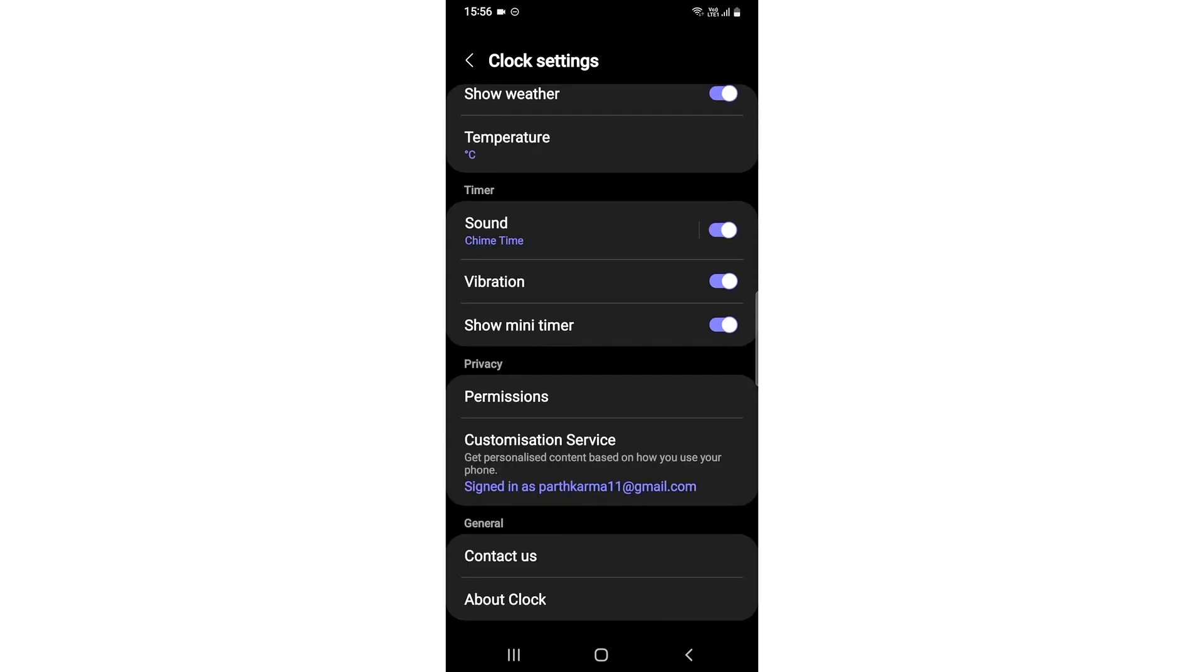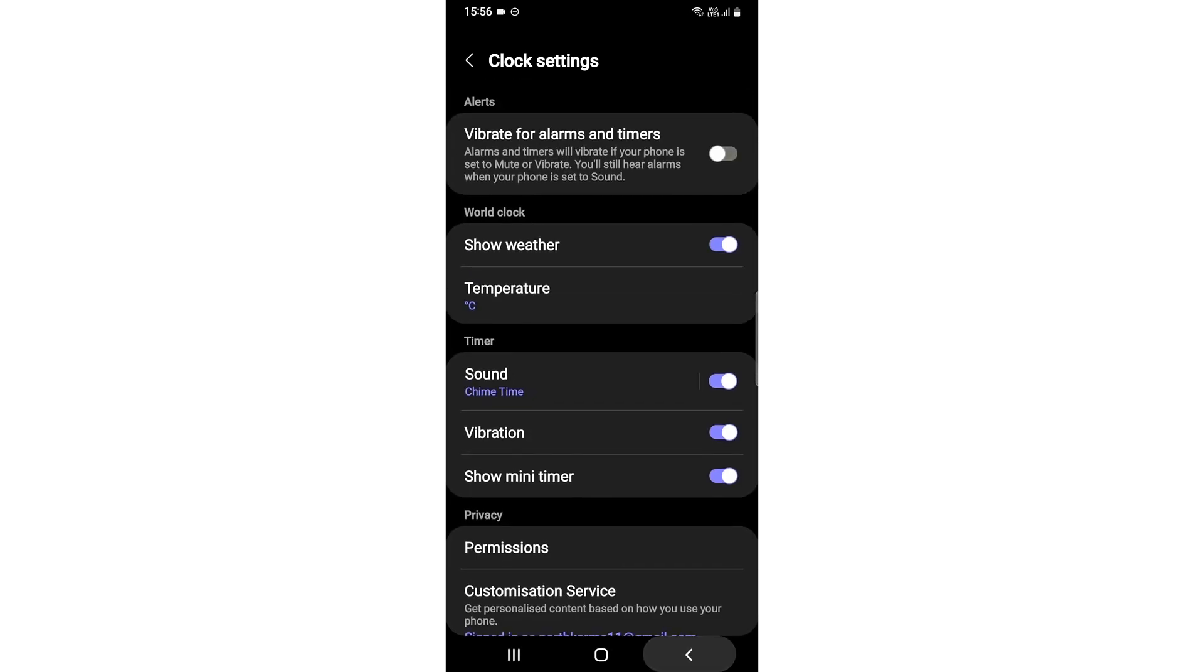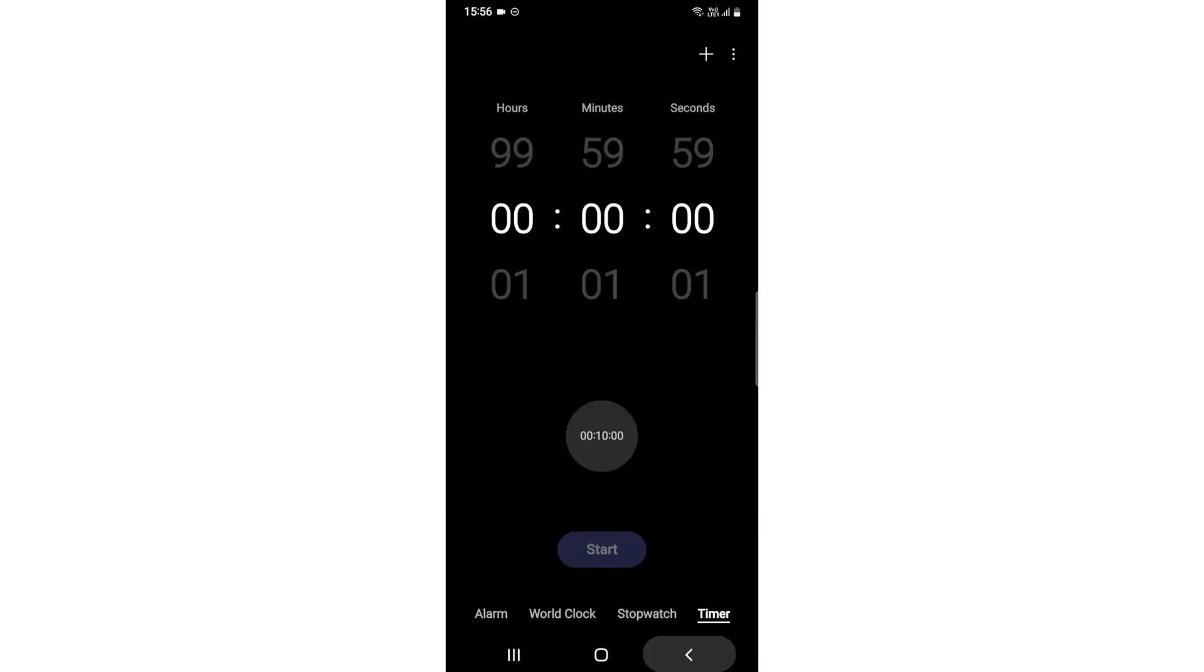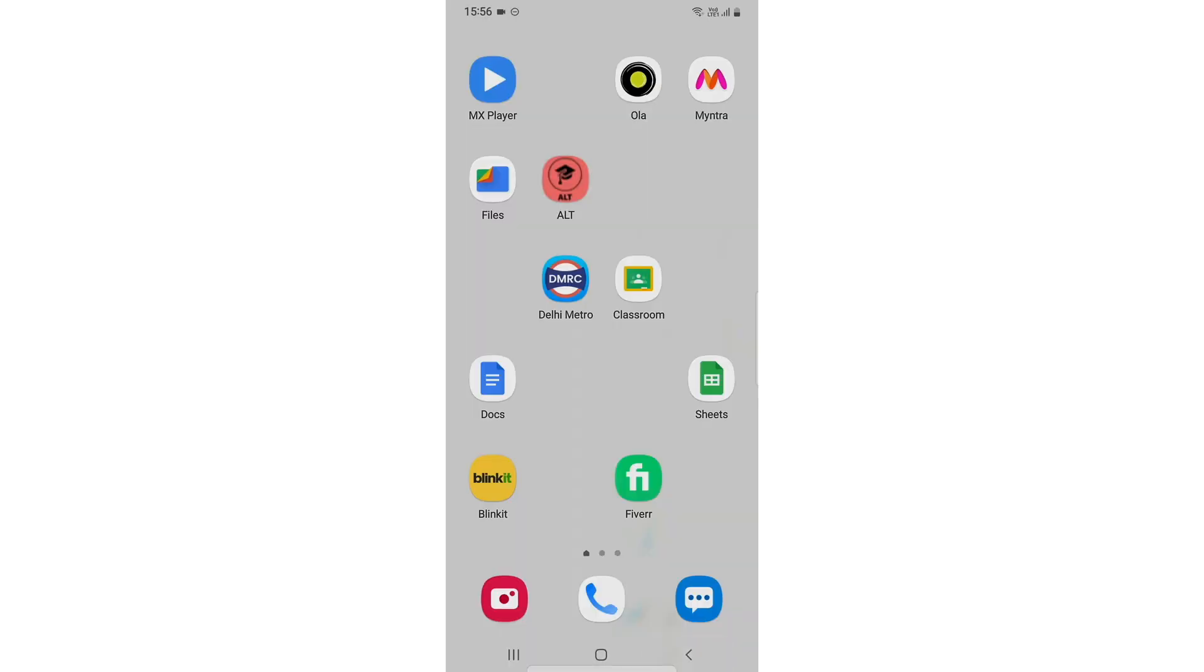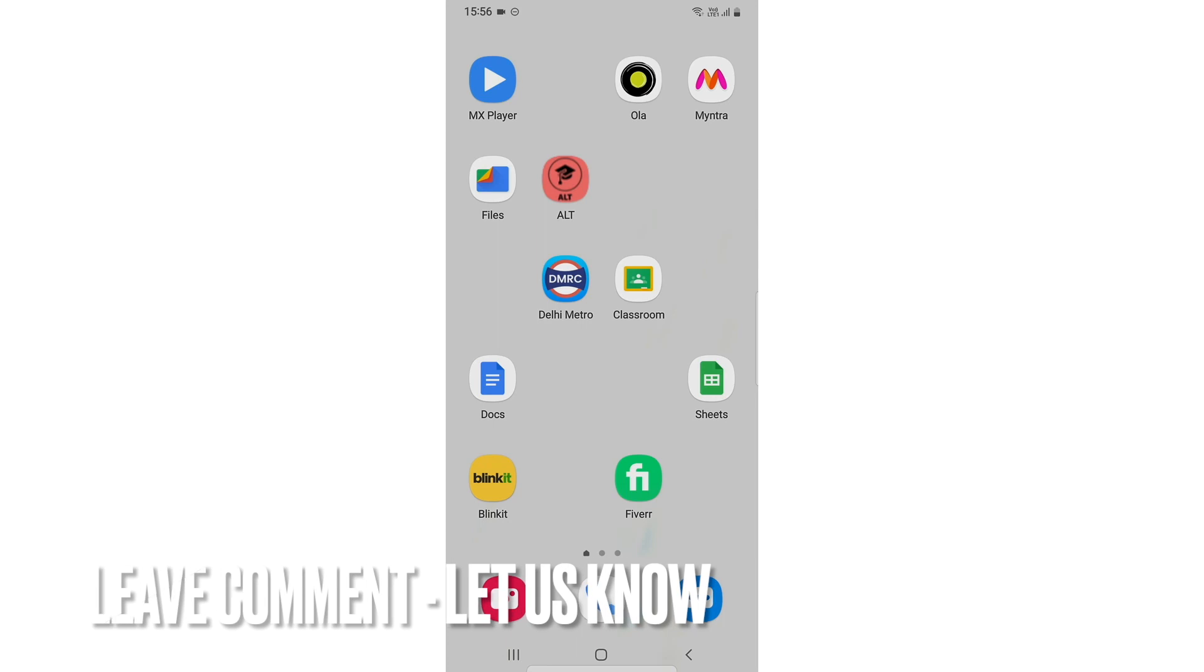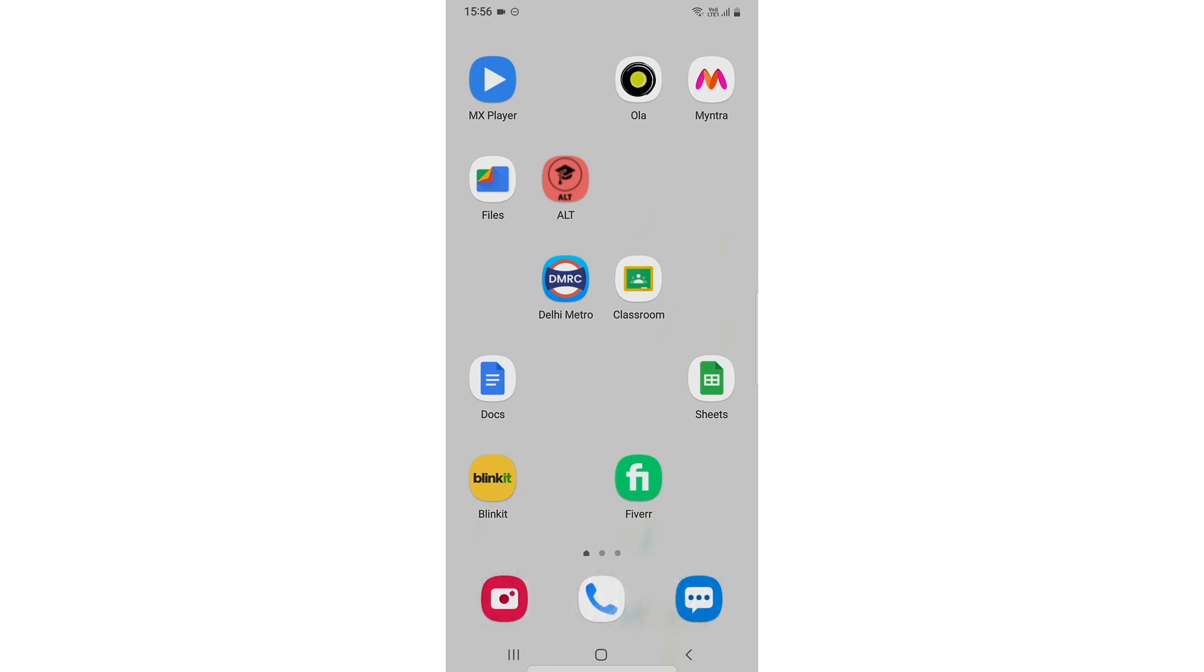So there you go. If you wanted to know how to enable mini timer option in the Samsung device, this is the easiest way I know. If you know another way to enable mini timer option in the Samsung device, you can comment down below in the comment section, and be sure to subscribe the channel for more videos. Thank you.